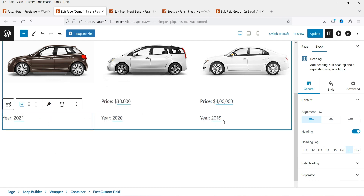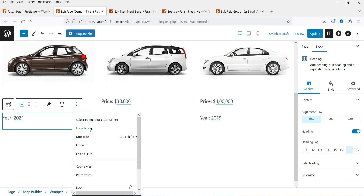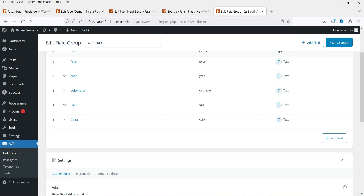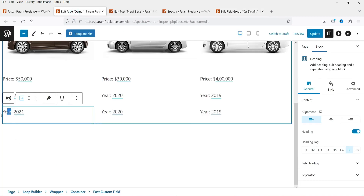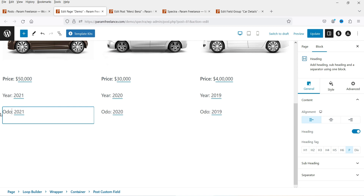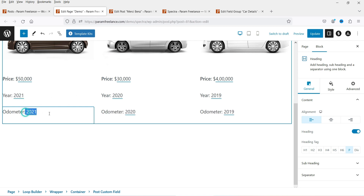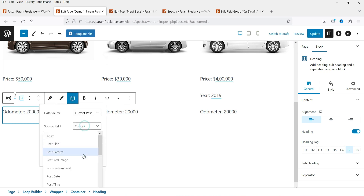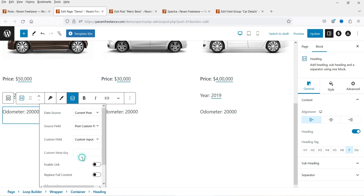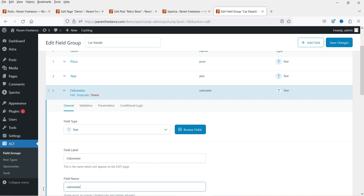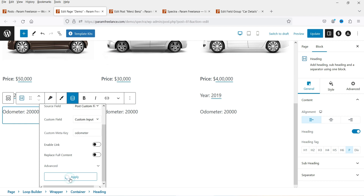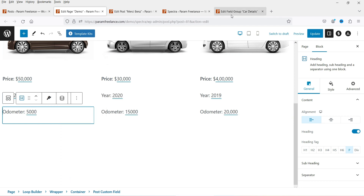Now let's duplicate that block and add the next field — odometer. Type 'Odometer' as the label, delete the dummy content, add a new dummy value, then click Dynamic Content, Post Custom Field, Custom Input. The field name for odometer — type it in the Meta Key and click Apply. It will now show the dynamic content of the odometer for each blog post.